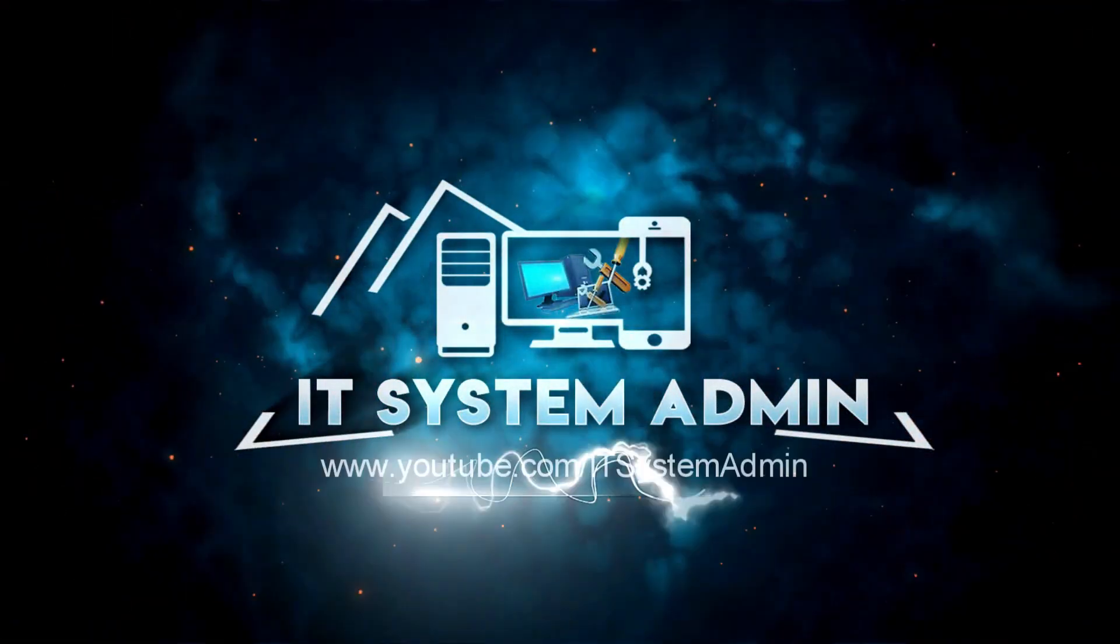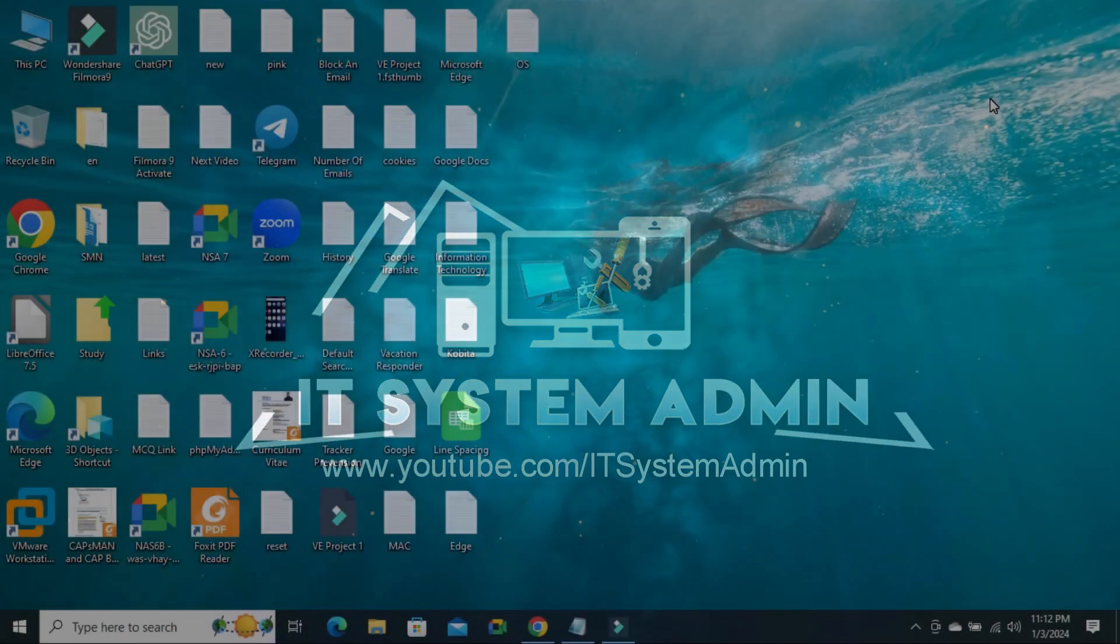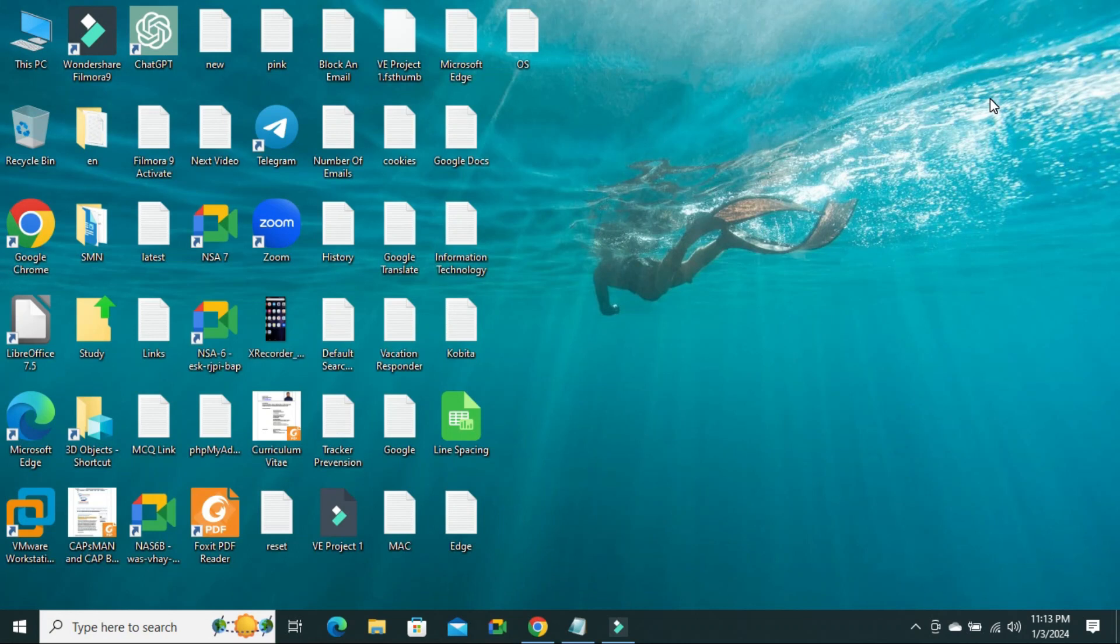Today, in this tutorial, I am going to show you how to change default timeout in dual boot environment on Windows 11 or Windows 10 computer. Sometimes it becomes very important for you, so don't forget to watch full video.